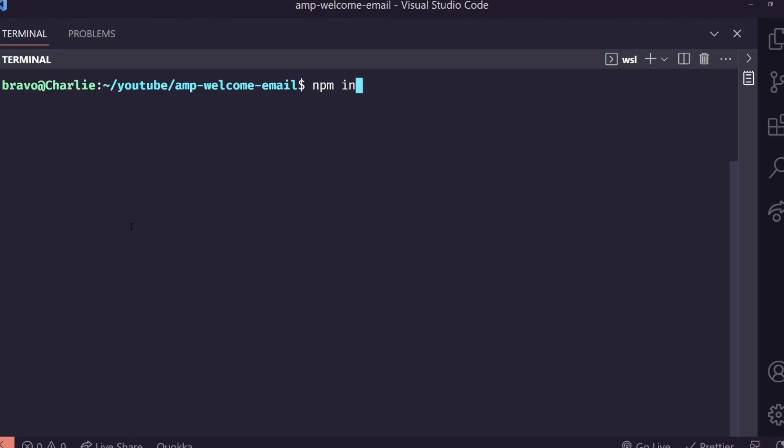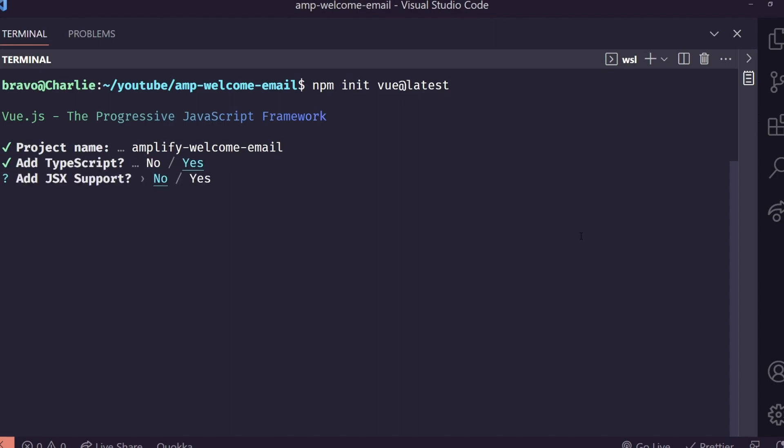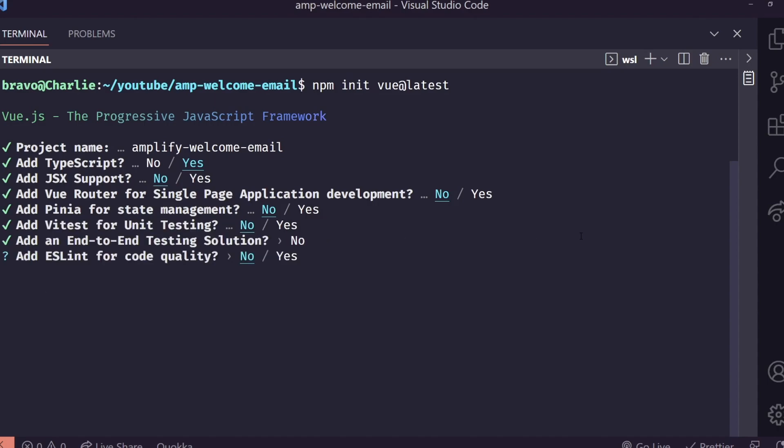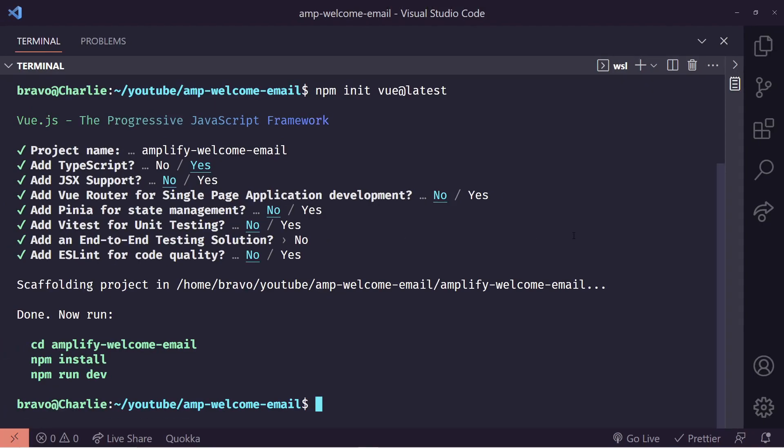Open up VS Code and then we'll type in npm init view at latest to install the latest version of Vue. We're going to be asked a few questions here. First is our project name. We'll just call it Amplify welcome email. It's going to ask us where I want TypeScript. We're going to type yes there. And for the rest, we can just use the defaults and then there we go.